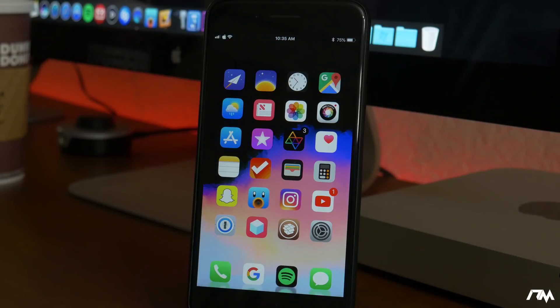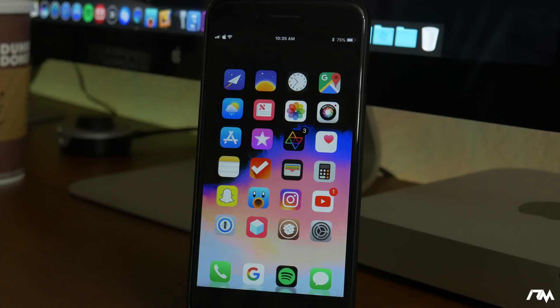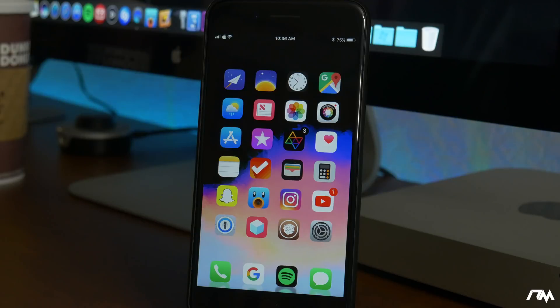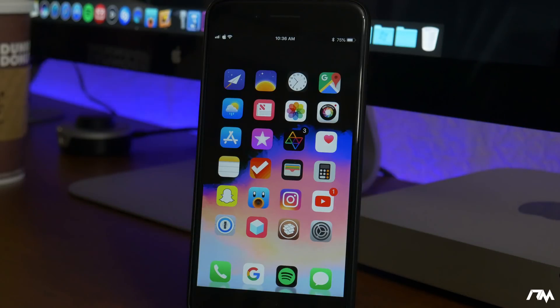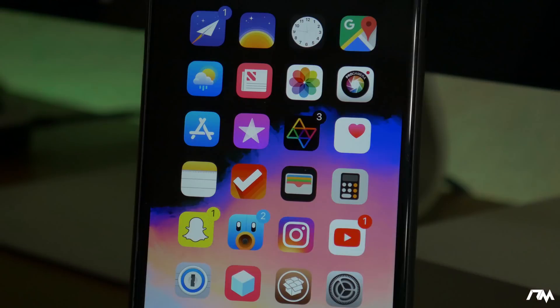What is up guys? Jeremy here and welcome back to another video. We're going to be taking a look at the top 10 tweaks for iOS 11.3.1. Now these are the first 10 tweaks that I actually installed and I'm using on my device. So let's go ahead and jump into this.